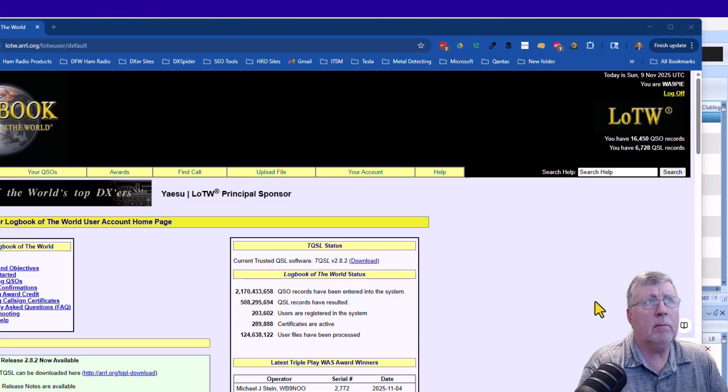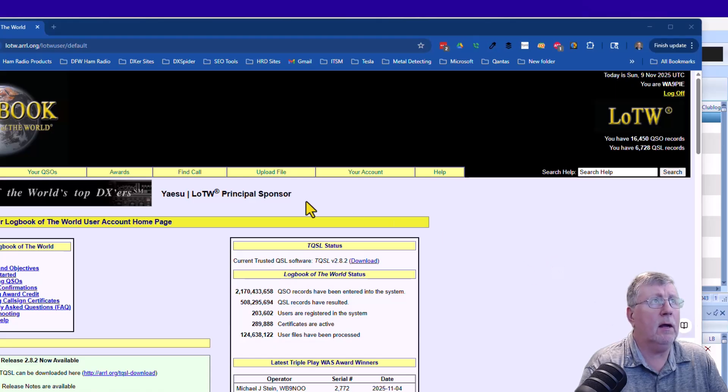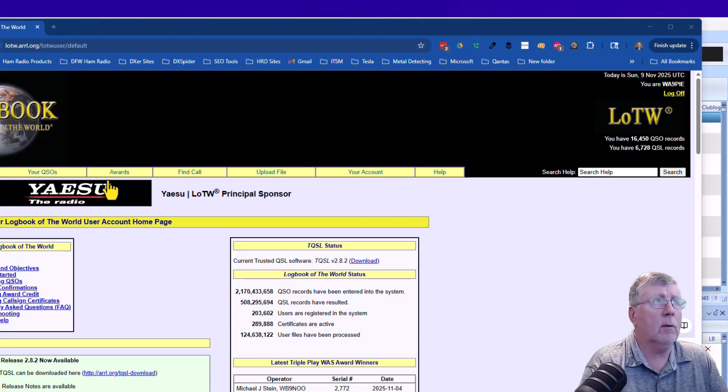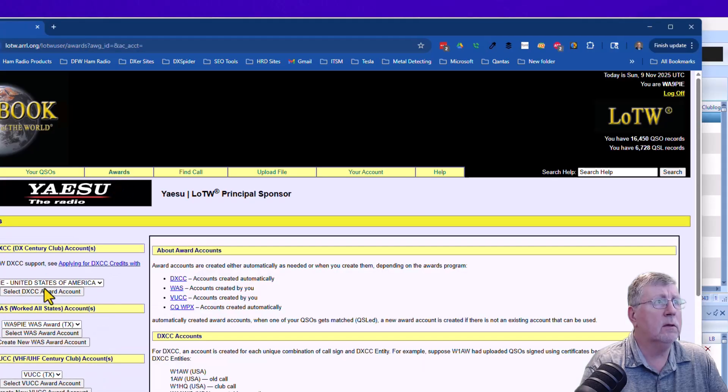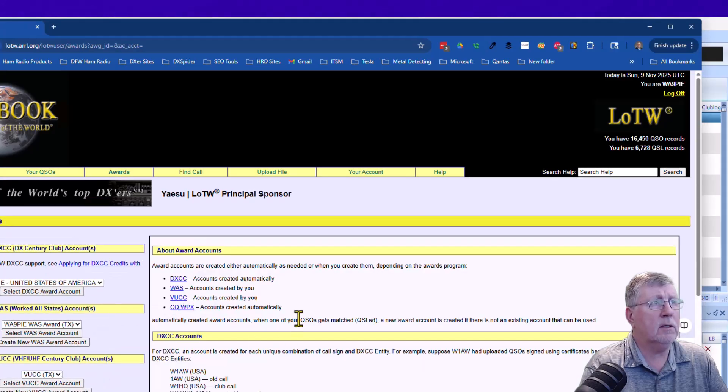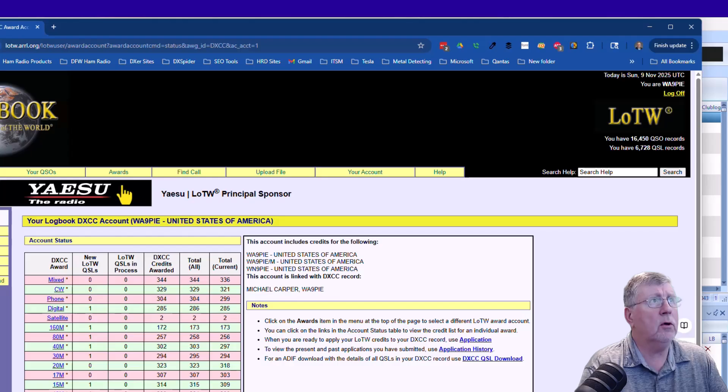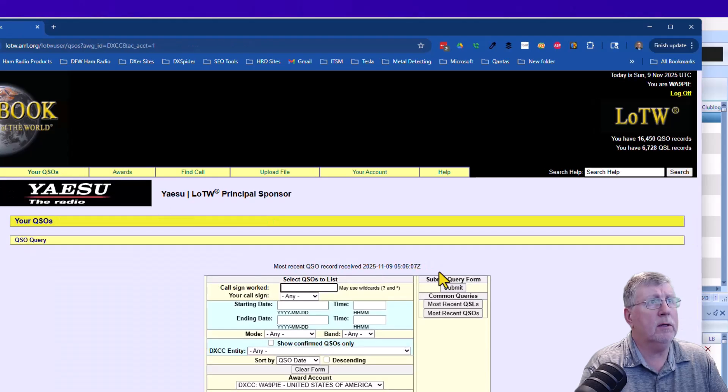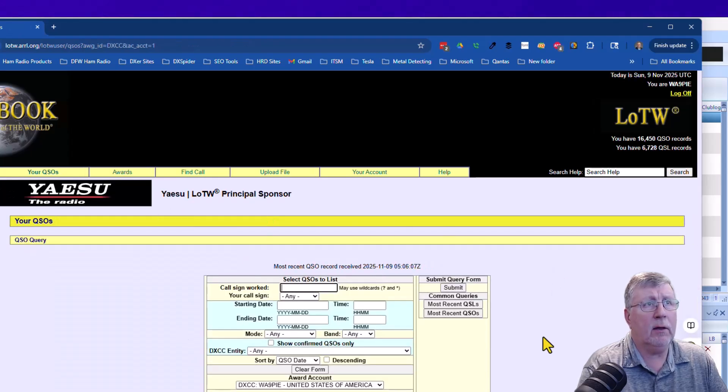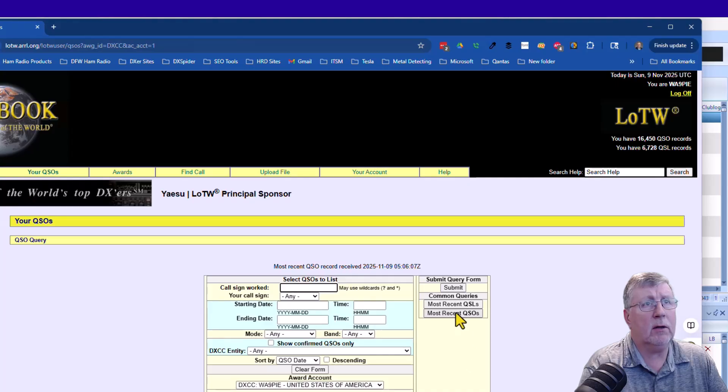So I pulled up my Logbook of the World account, and I'm going to select Awards DXCC, and then I'm going to go to my QSOs.